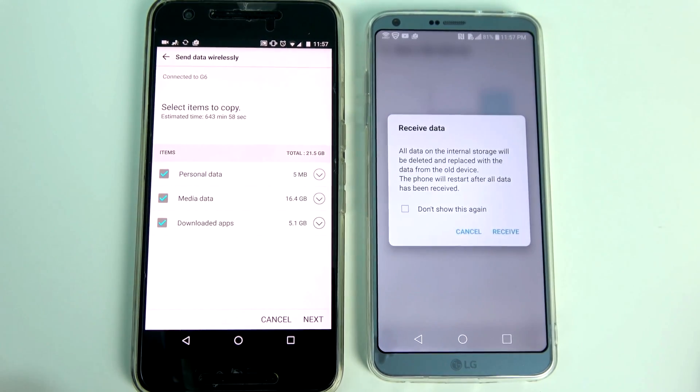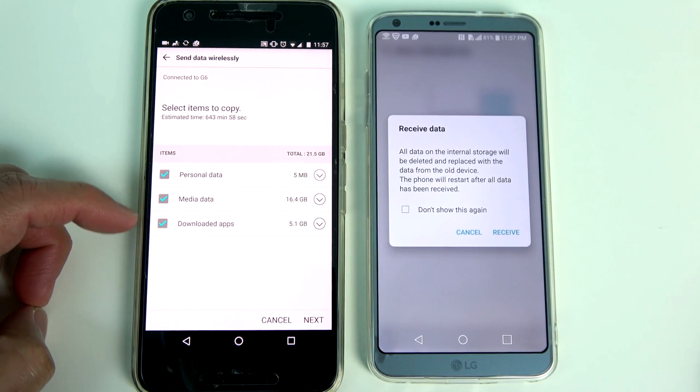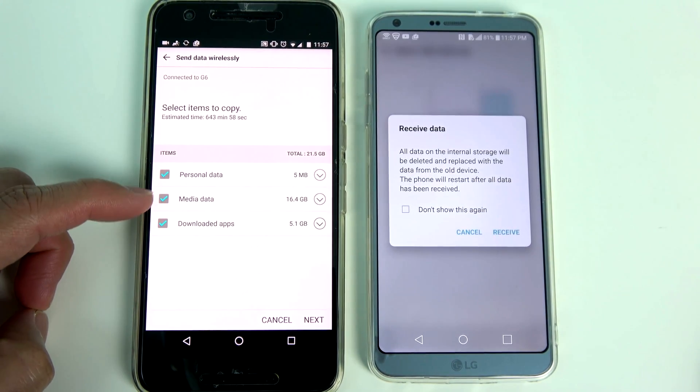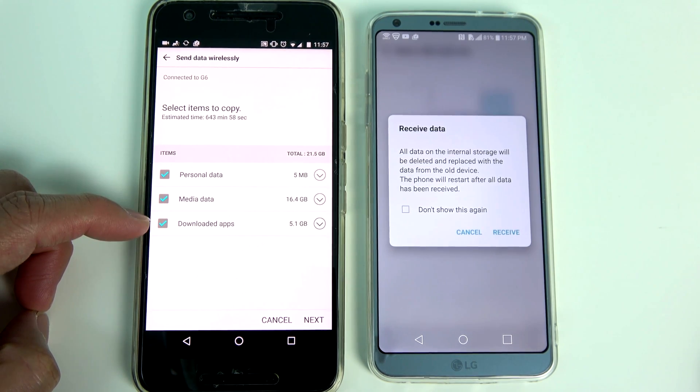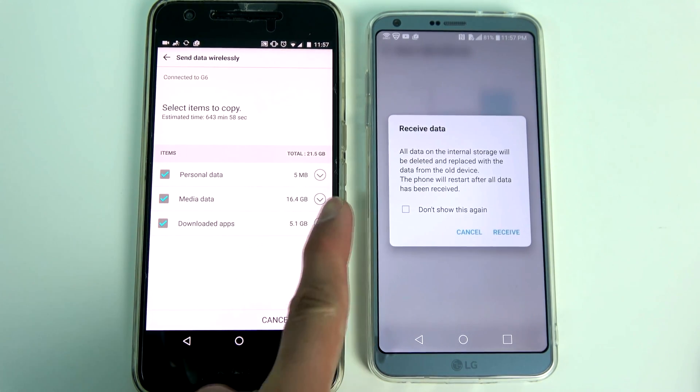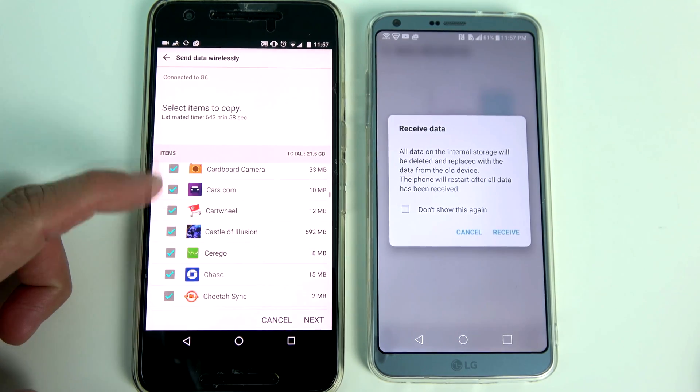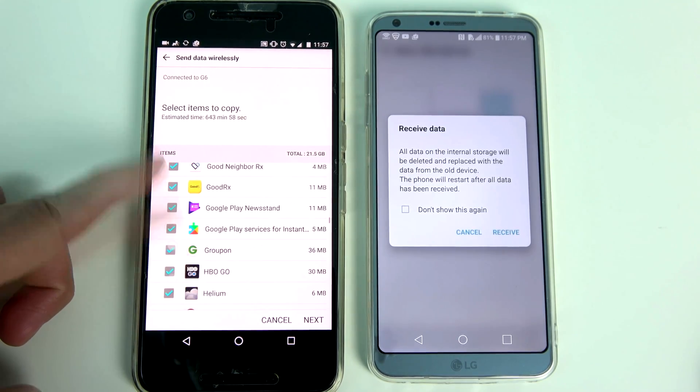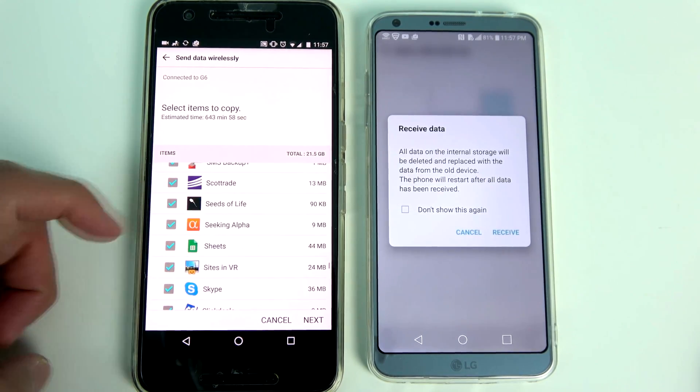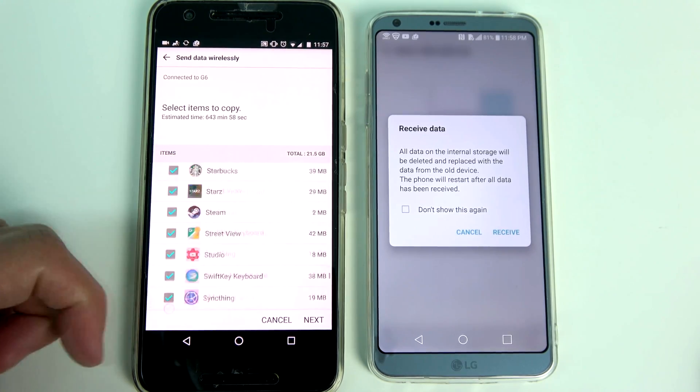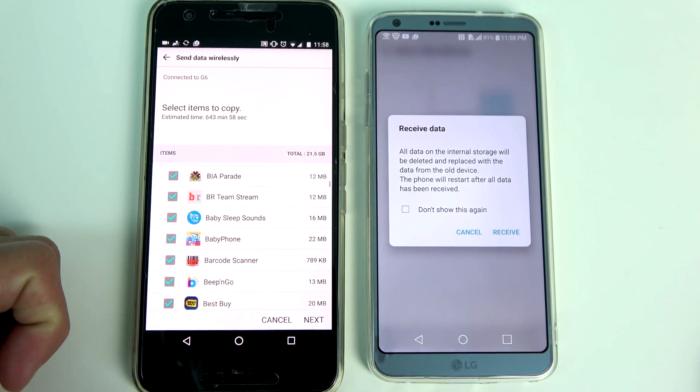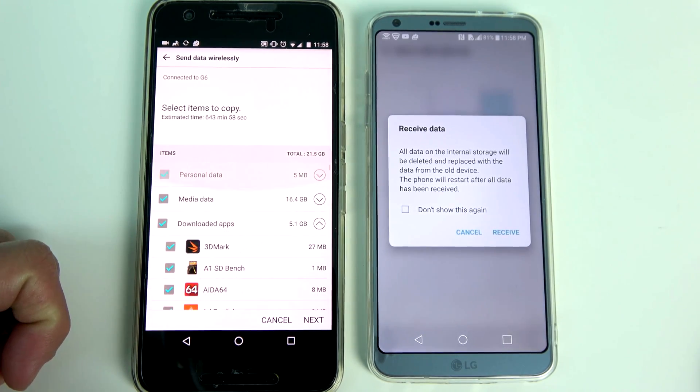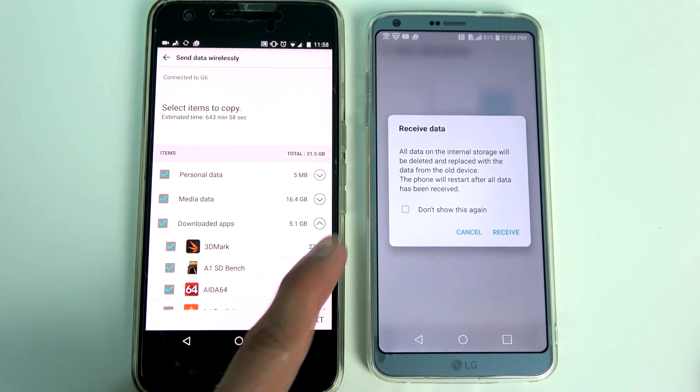On the old phone you can choose from what type of data you want to transfer, from personal data to media to downloaded applications. Unfortunately for downloaded applications the app data and your settings will not get transferred. You will have to manually log into each application. You can also select or deselect each application if you don't want to install all of them.